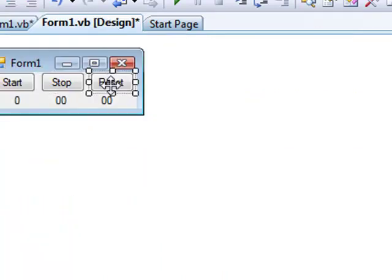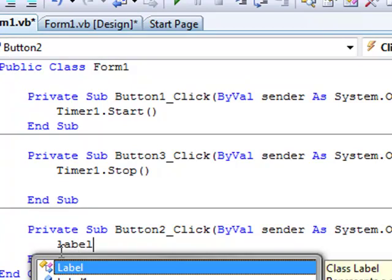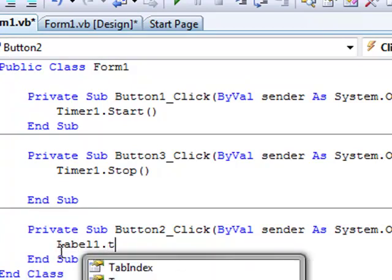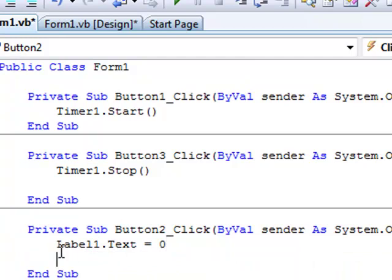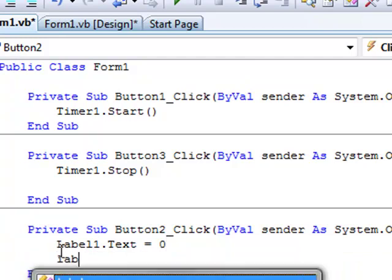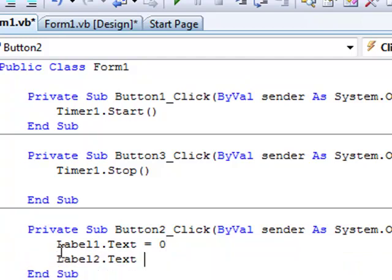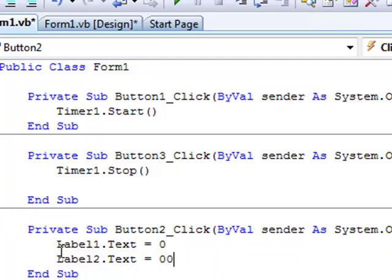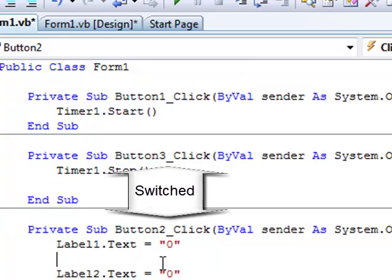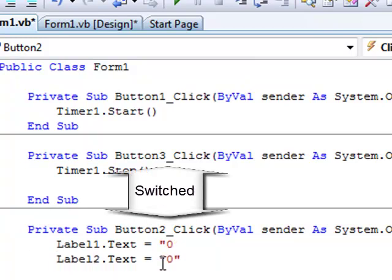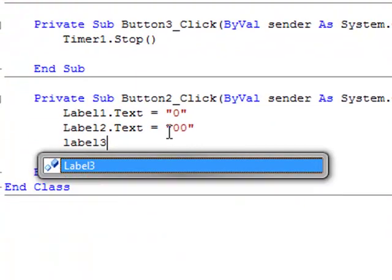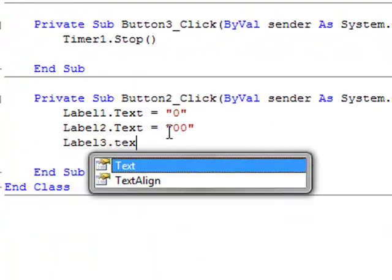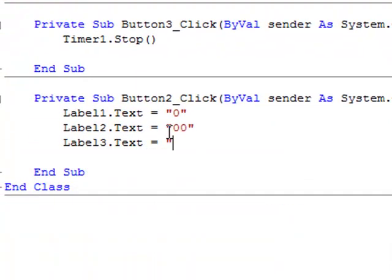And for reset, put label one dot text equals zero, label two dot text equals zero, label three dot text equals zero. You have to put quotation marks around it.